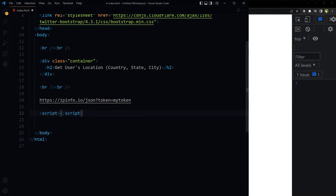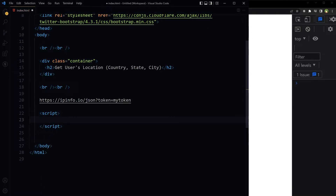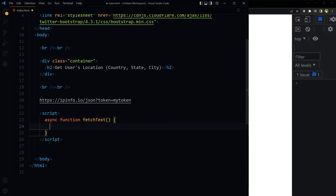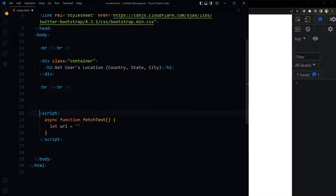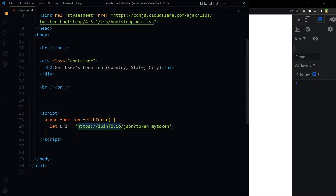Inside a script tag, we write an async function. This is our function name. Let url equal this URL.